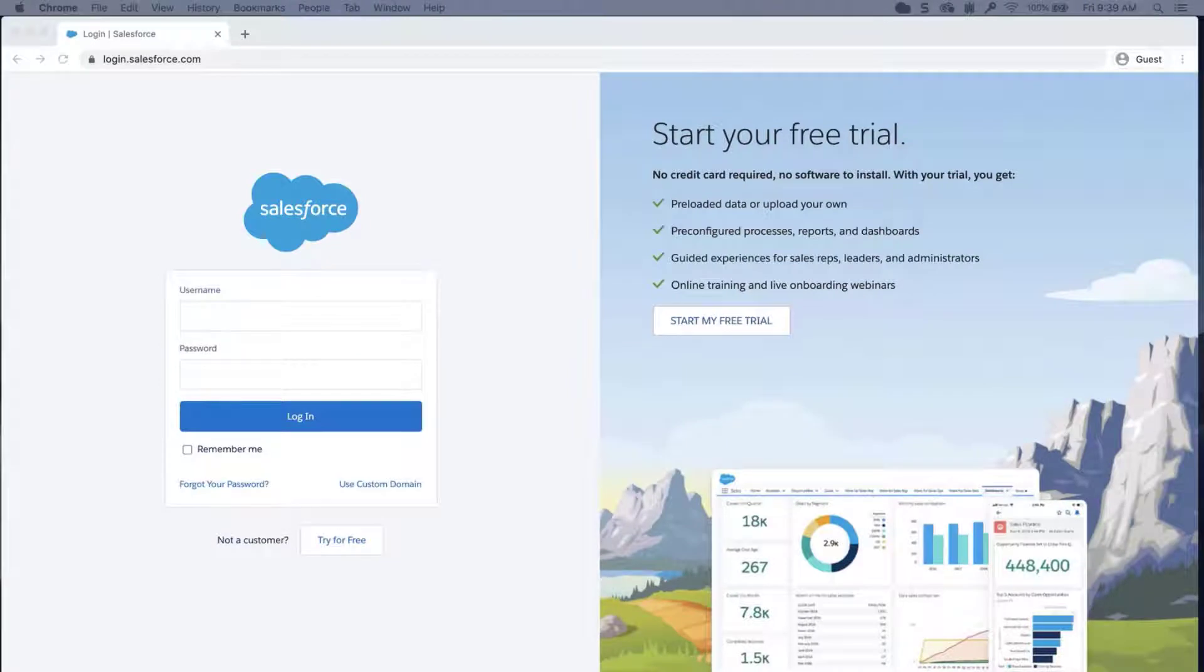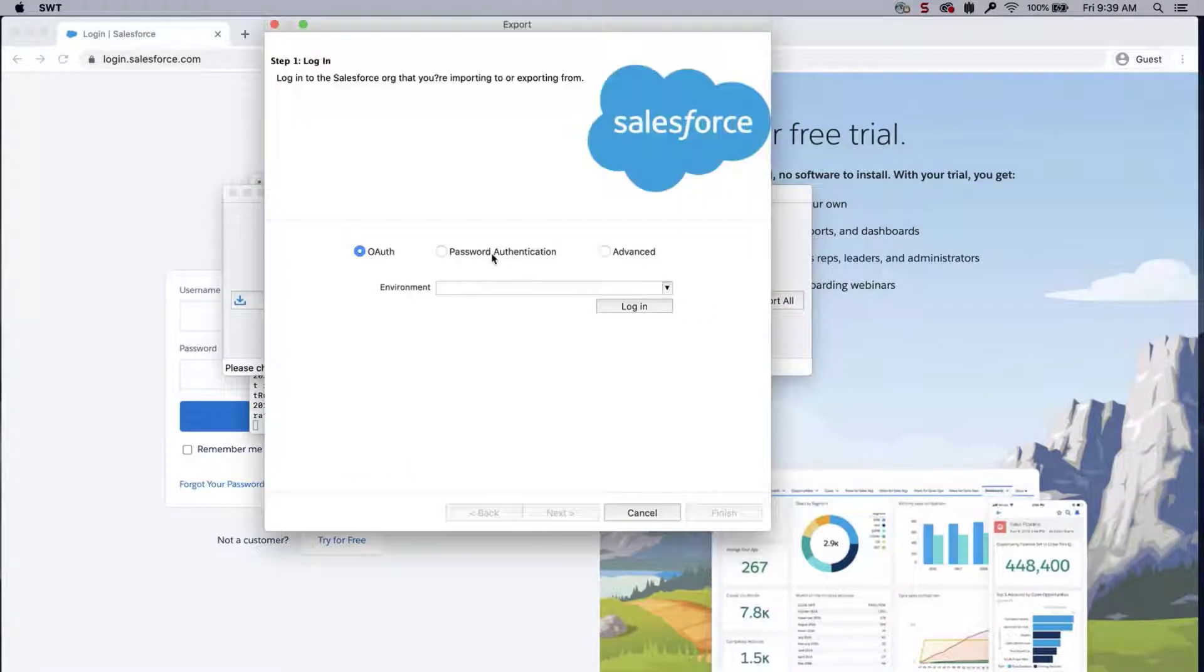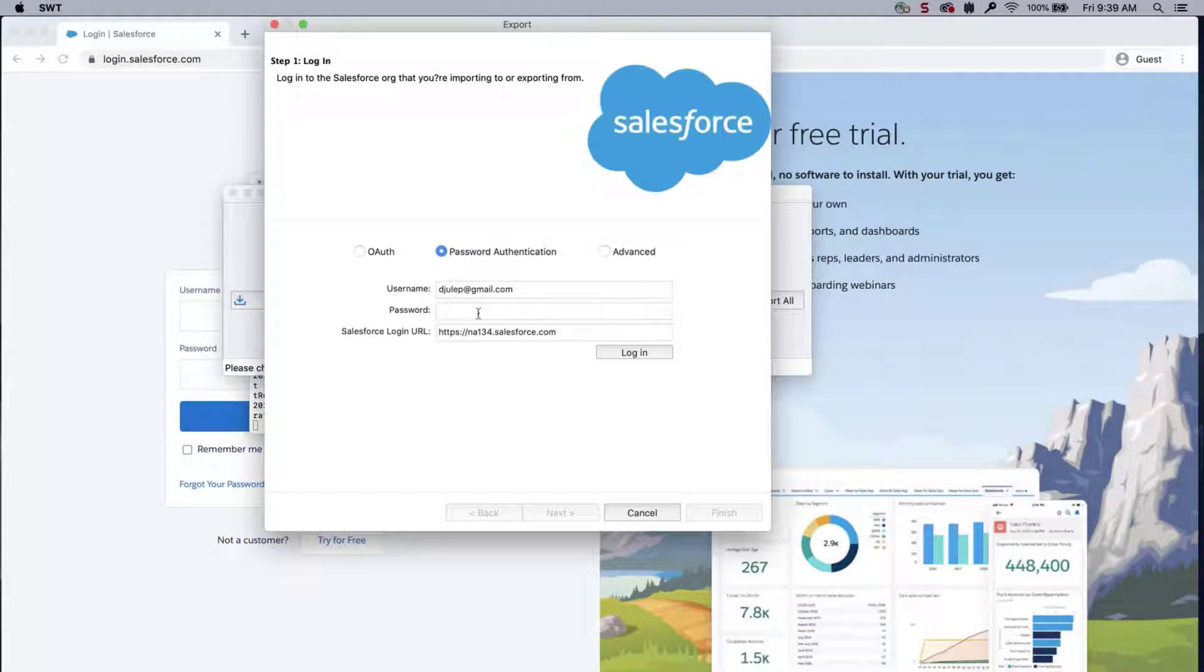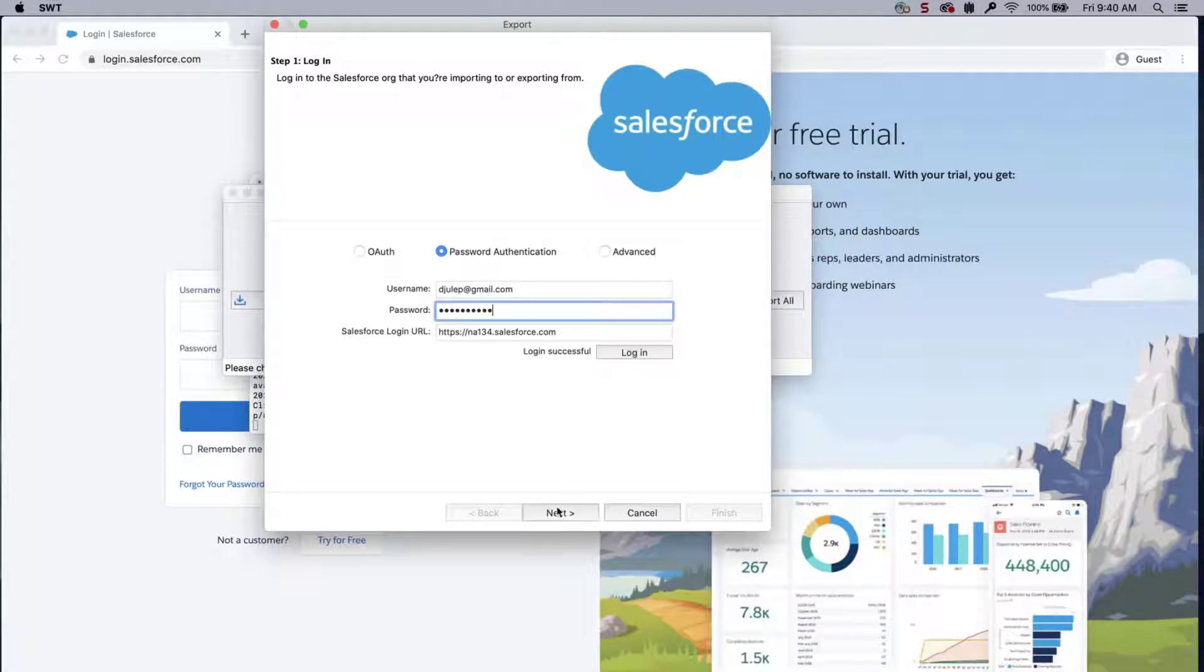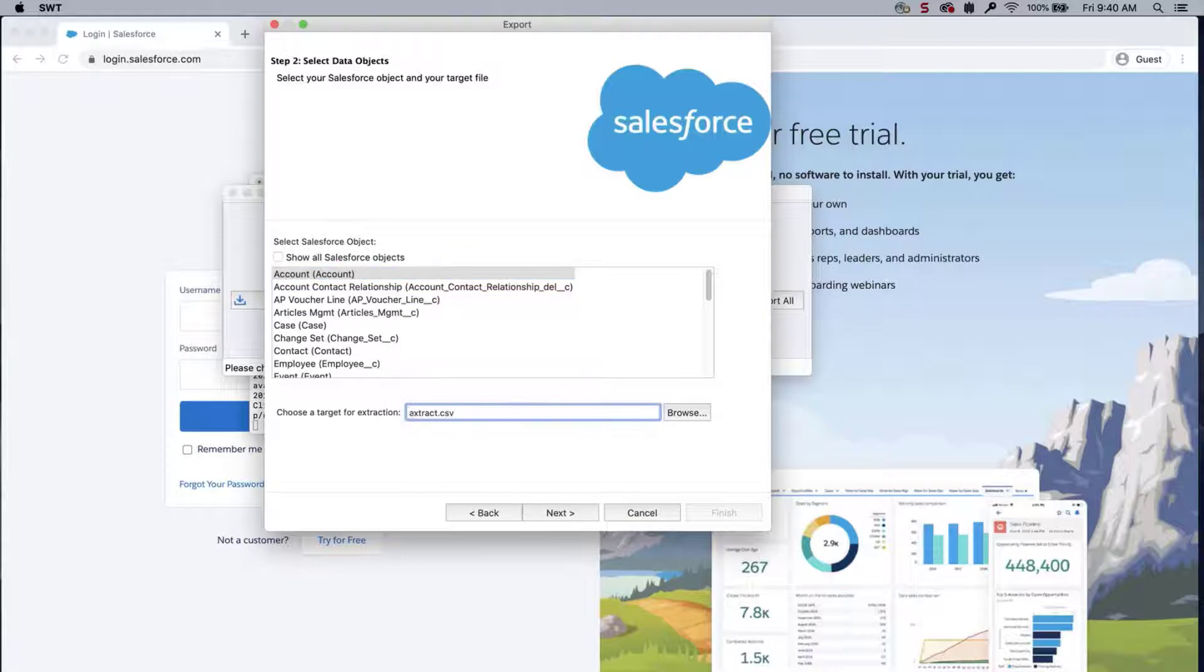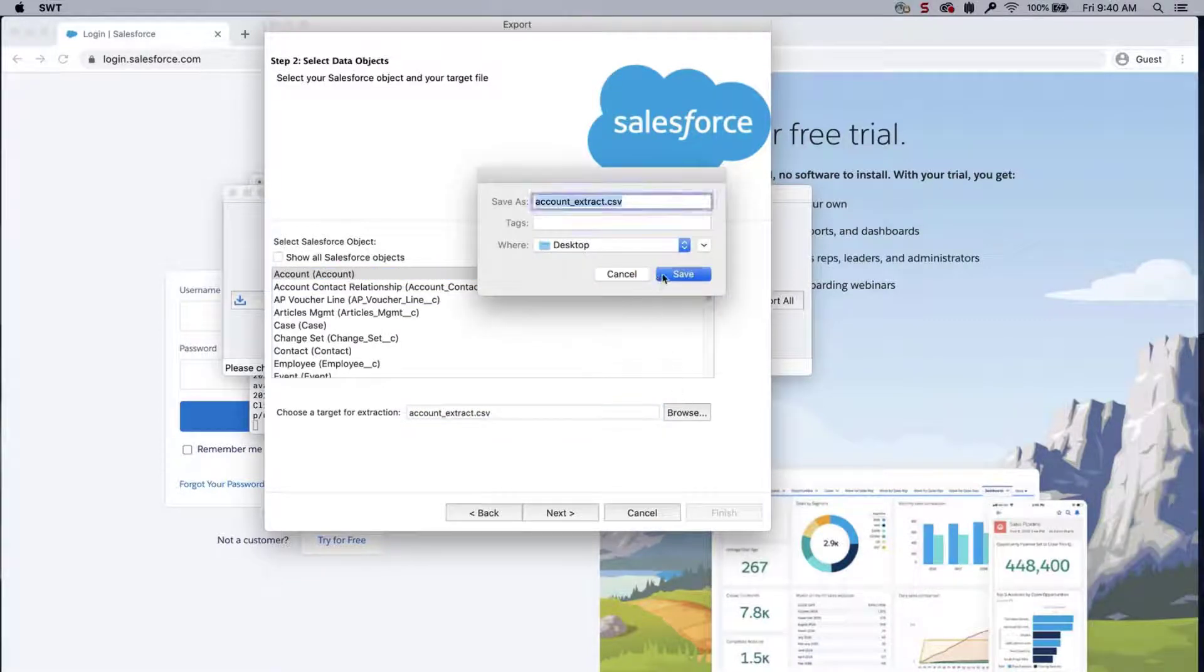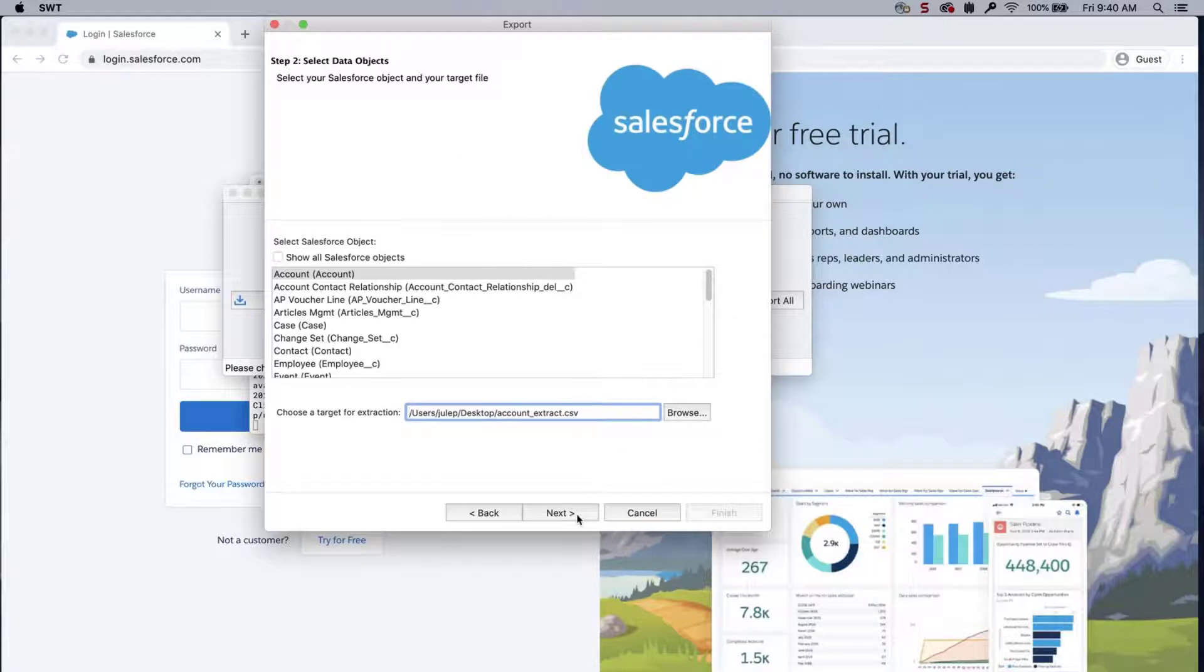I will export four system fields and the required fields necessary from the account object from another Salesforce org. Open Data Loader, select Export, enter credentials, click Login, click Next, select Account from the list, choose a place to save the file, and click Next.